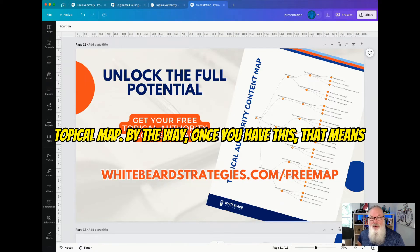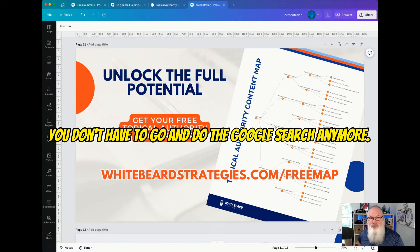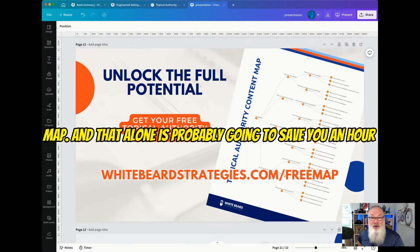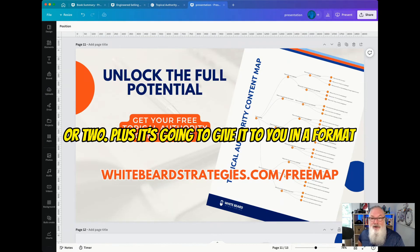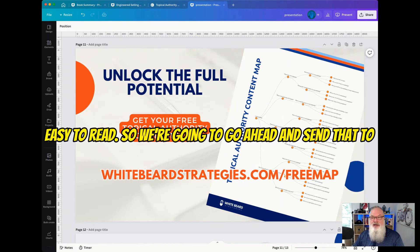By the way, once you have this, that means you don't have to go and do the Google search anymore. You'll have all the information you need right in this map, and that alone is probably going to save you an hour or two. Plus, it's going to give it to you in a format that's super, super easy to read.